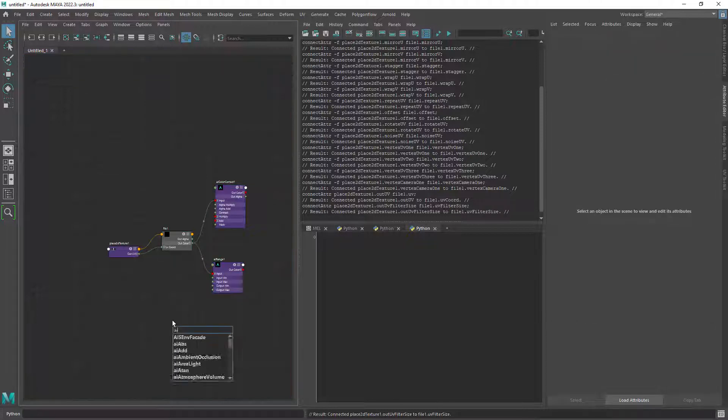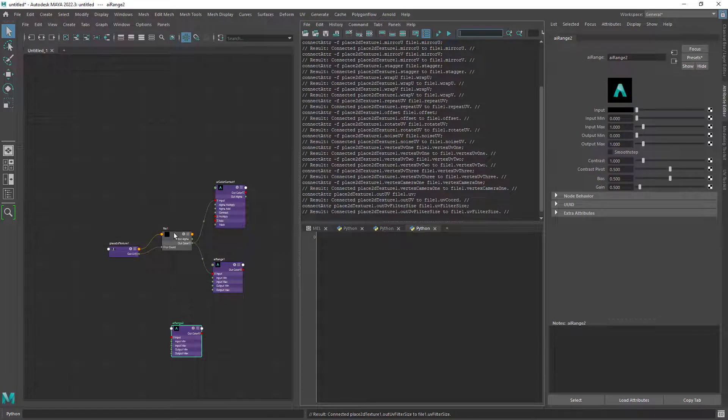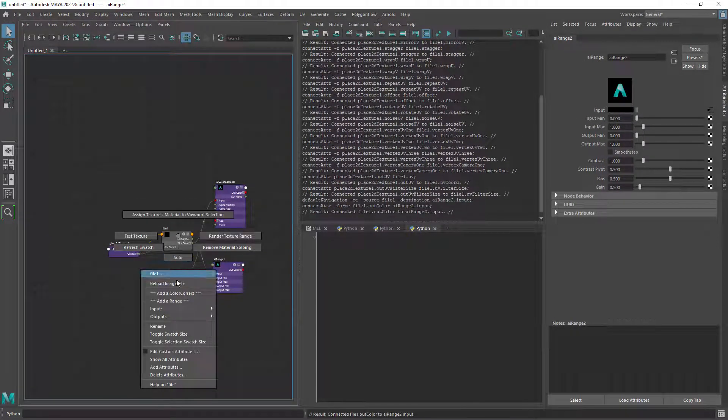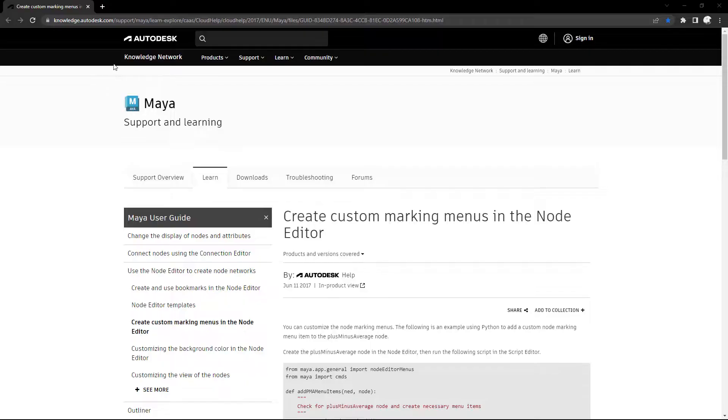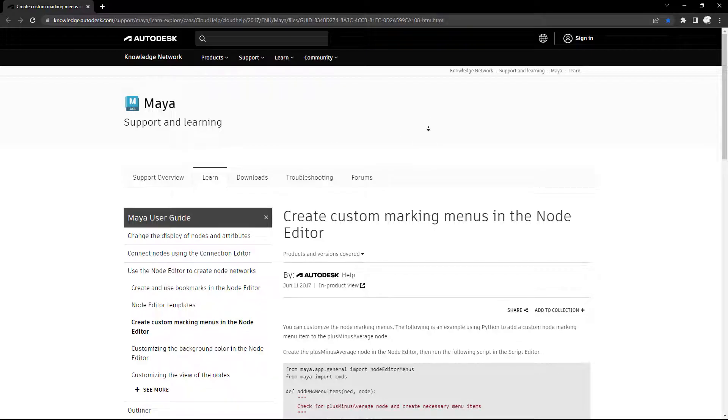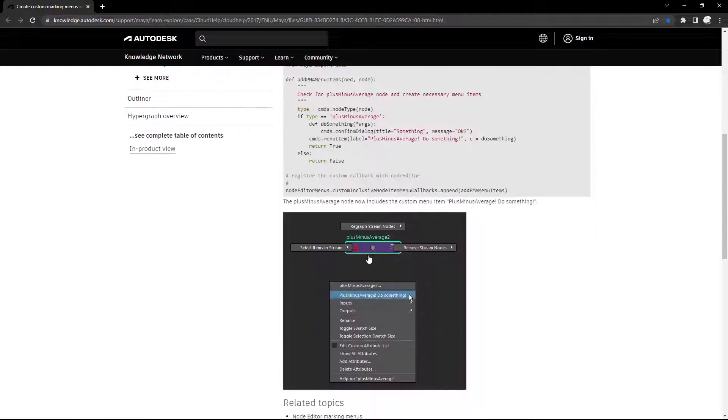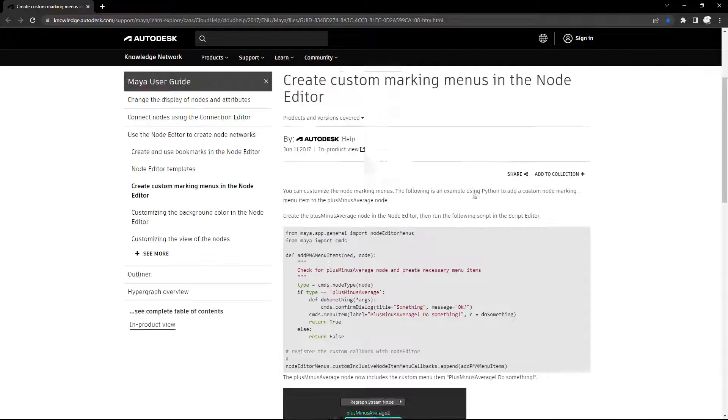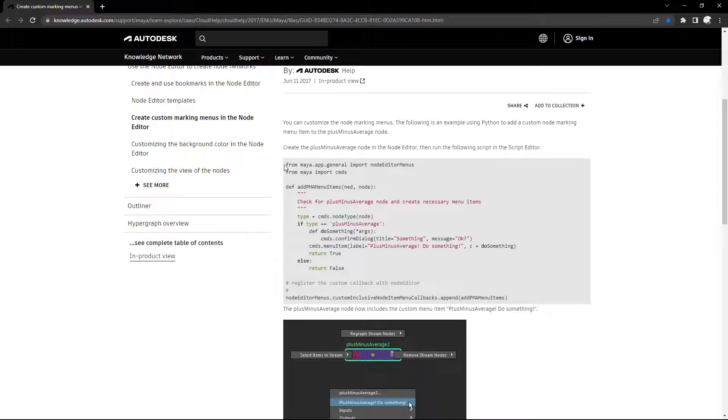In this case we will look at adding custom commands to the file node instead of manually creating and connecting to the file. So we will use some sample code from Autodesk which was written for the node editor but also works in the hypershade.